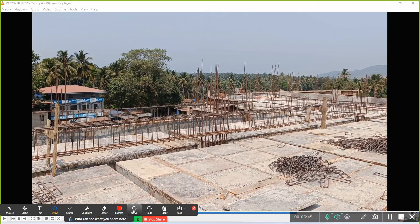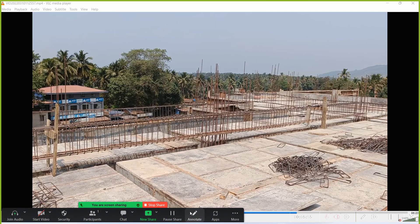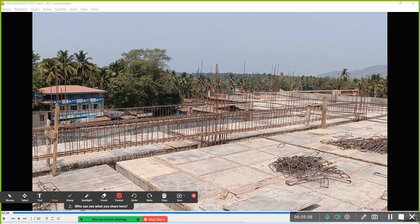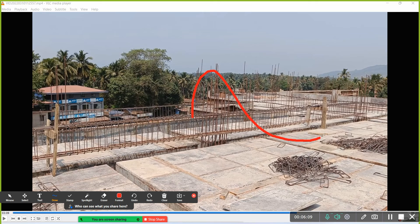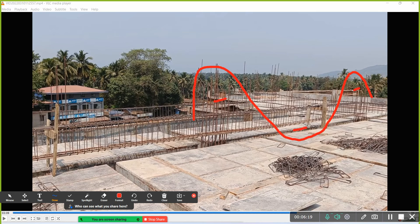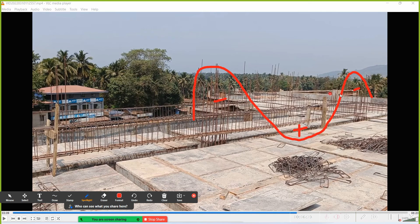The reason for this is the bending moment diagram. For a typical fixed beam, we have a negative bending moment at the ends, a positive bending moment in the middle, and then again negative bending moment. The negative bending moment is maximum at the supports and the positive bending moment is maximum at the center. Wherever bending moment is maximum, we do not do lapping.